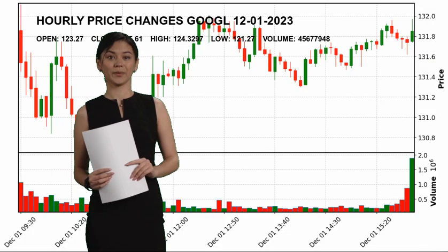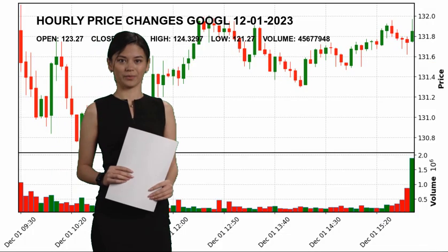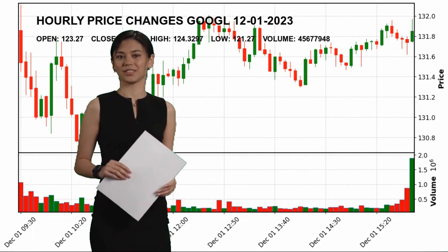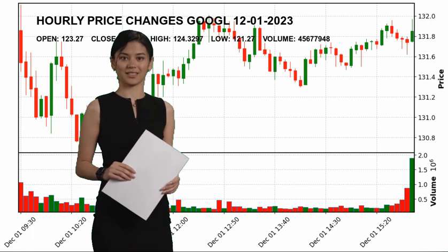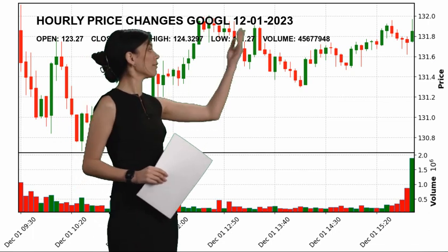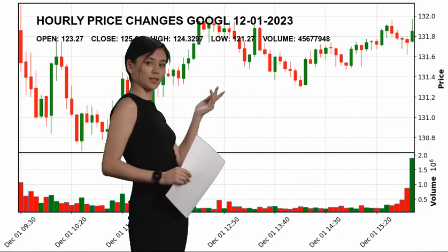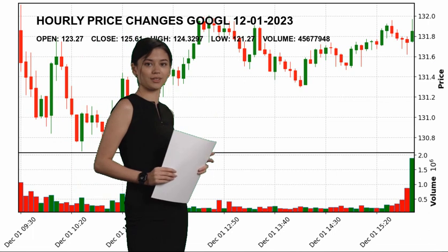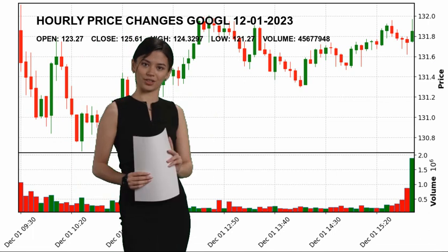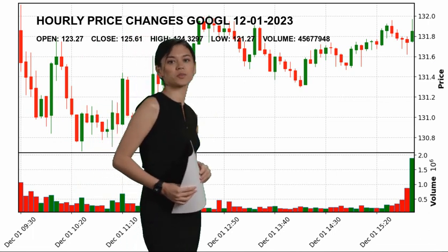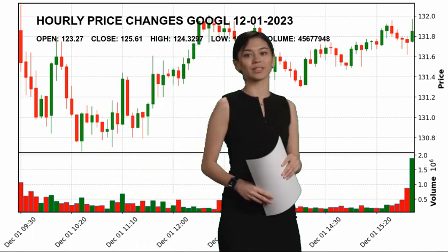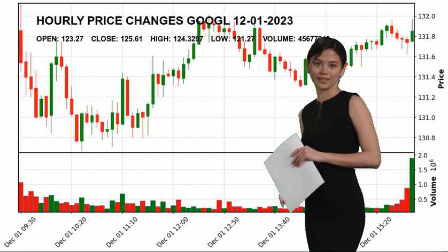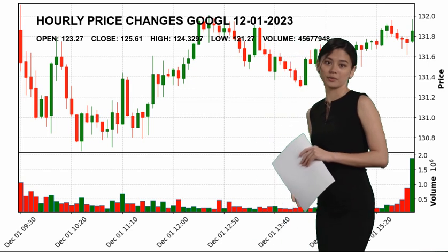Alphabet Inc. Google, today December 1st. Hourly price changes of Alphabet Inc., which closed yesterday at $125.61 and started the day at $123.27.